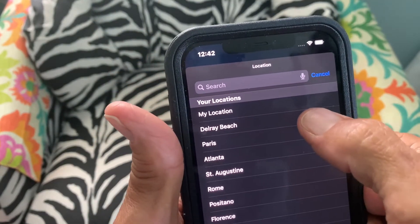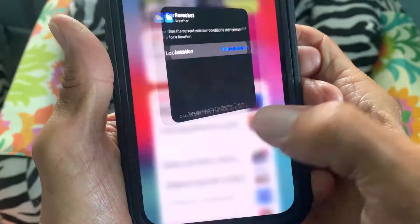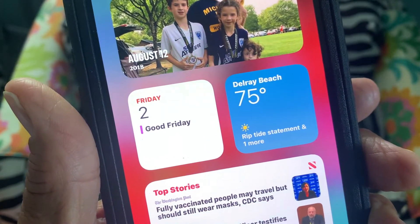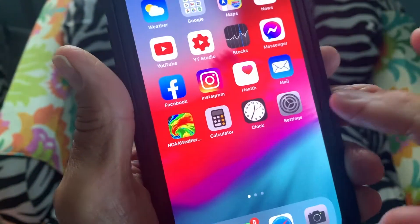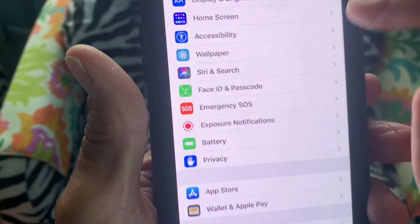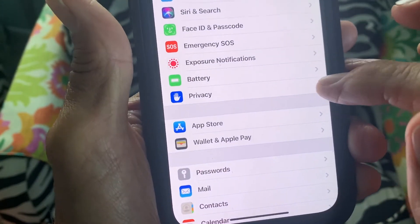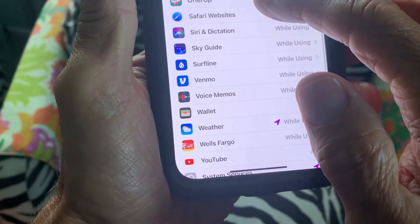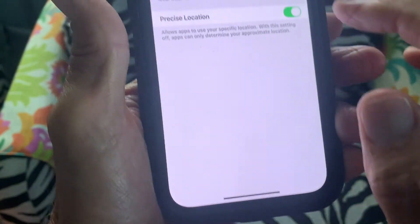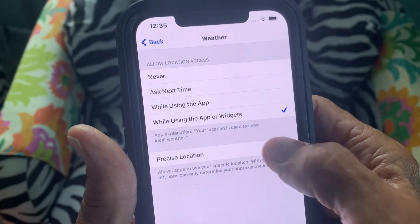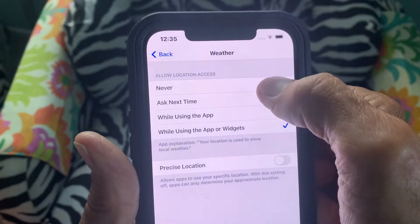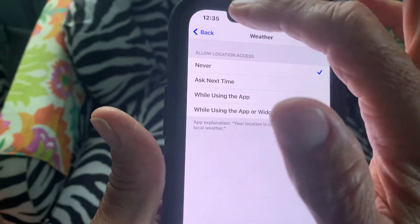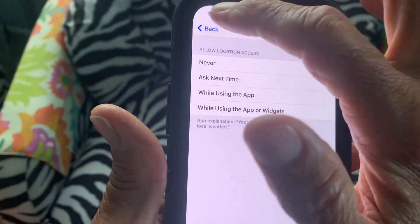I'm going to go back to Delray and leave it on that because I'm not traveling. Then I'm going to go back and turn it off because I want to save battery. If you use this it's constantly tracking where you're at. So I do that — now if I put it to Never, it's never going to allow location access. And you can change that whenever you want — whenever you're going to travel, you can do that.